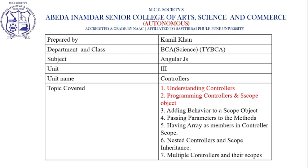In today's session, we will discuss AngularJS Unit 3, Controllers. Topics covered in this unit include Understanding Controllers, Programming Controllers and the Dollar Scope object.